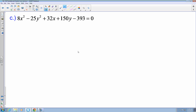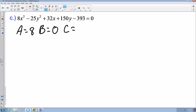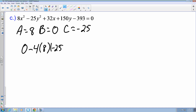Last one. I find a is 8, b is 0, and c is negative 25. The discriminant is 0 minus 4 times 8 times negative 25, which gives 800. It's greater than 0, so it's a hyperbola.